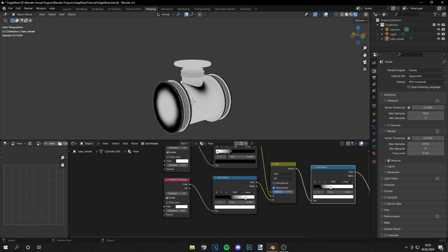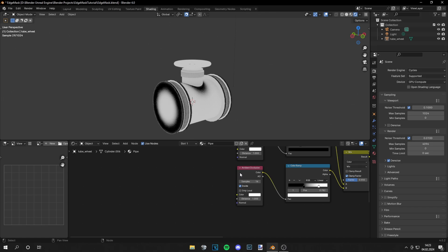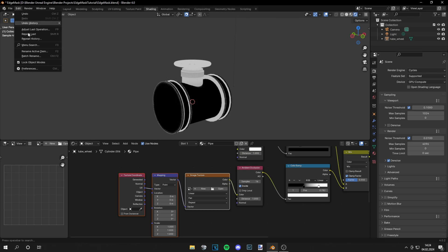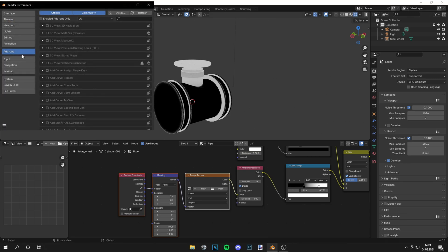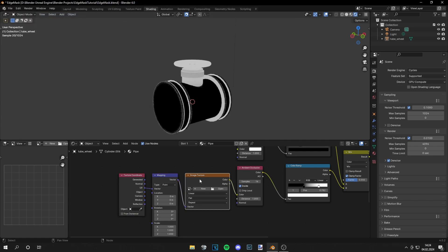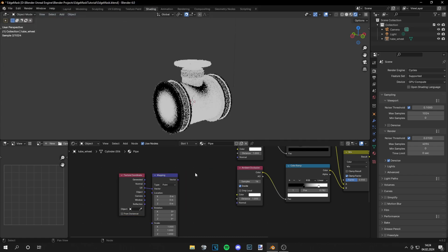Let's use the top method. What you can do is select a node then press Ctrl+T if you have Node Wrangler enabled. You can enable this by going to Preferences > Add-ons and then searching for Node Wrangler.